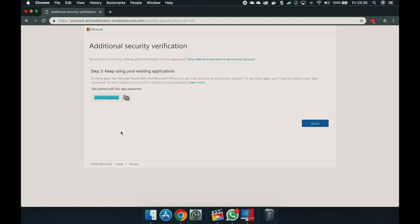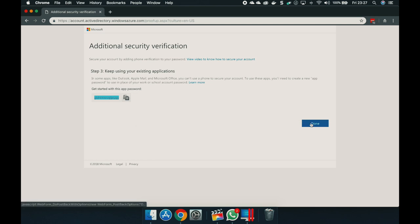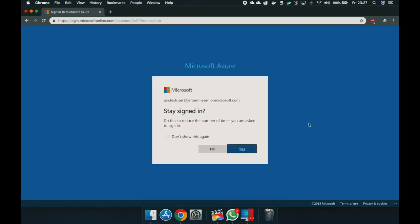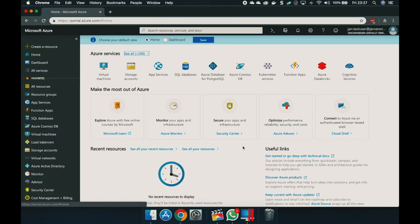For some applications, multi-factor authentication cannot be used. For those applications, there is a special password generated. We don't need that at this moment. Click done. So now we want to log in for this user. Stay signed in — no. And here he is in the beautiful Azure portal with the new home screen.